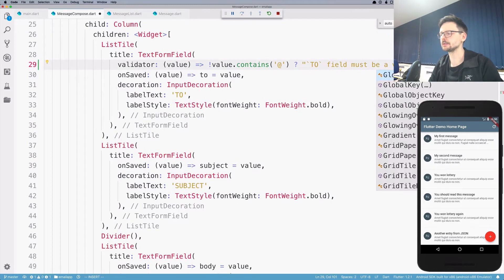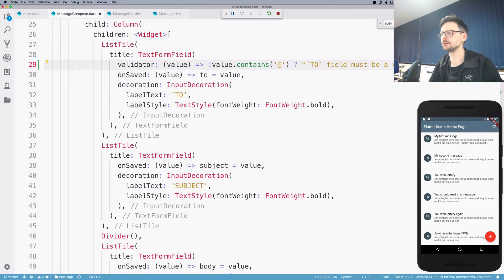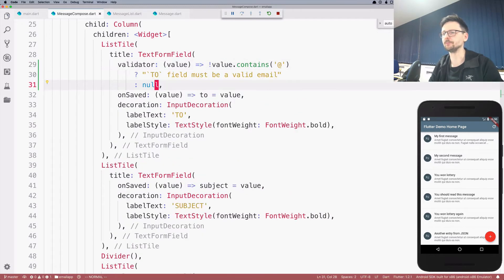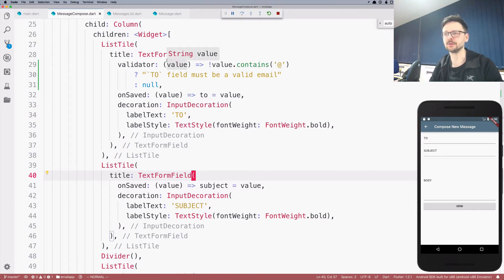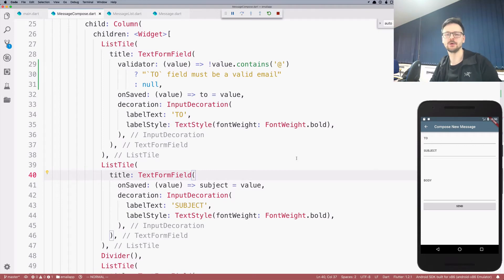Otherwise, we return null. Now we have the validation in place — we've defined the rule, the constraint, for the value of this particular field. Now we have to trigger the validation.